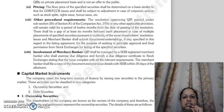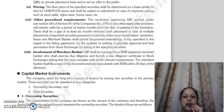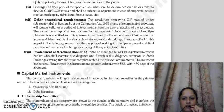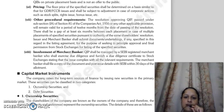If you have multiple placements of specified securities under the same shareholder resolution, then every placement should be at least 6 months apart.